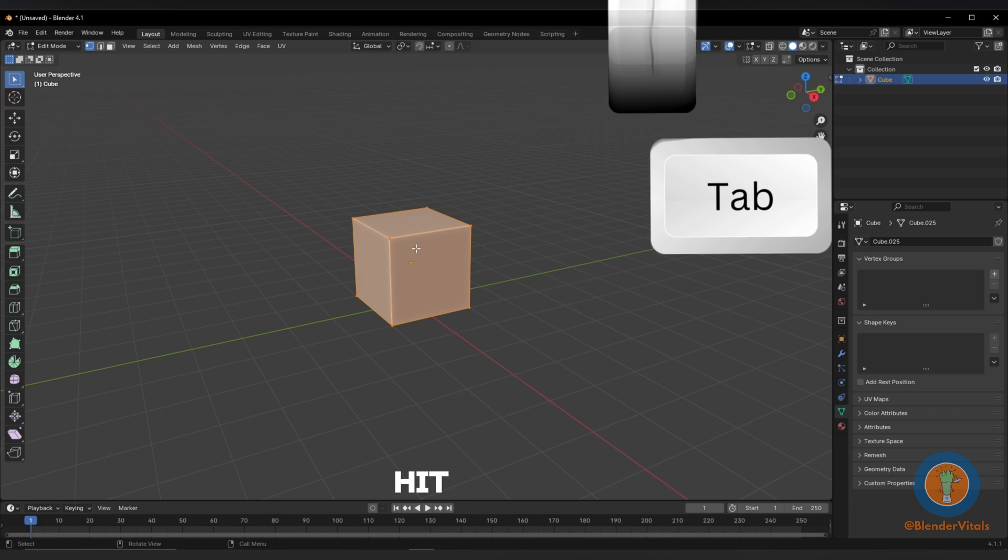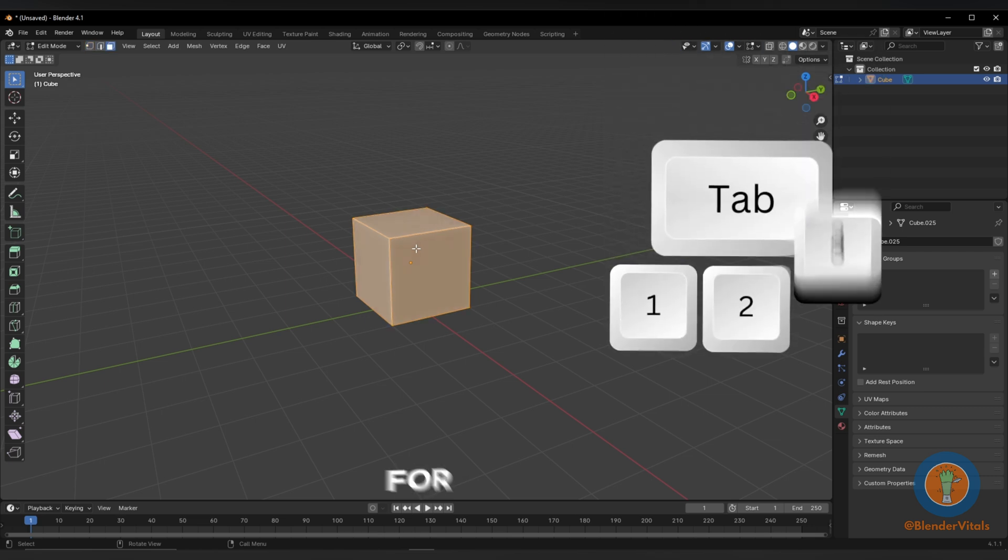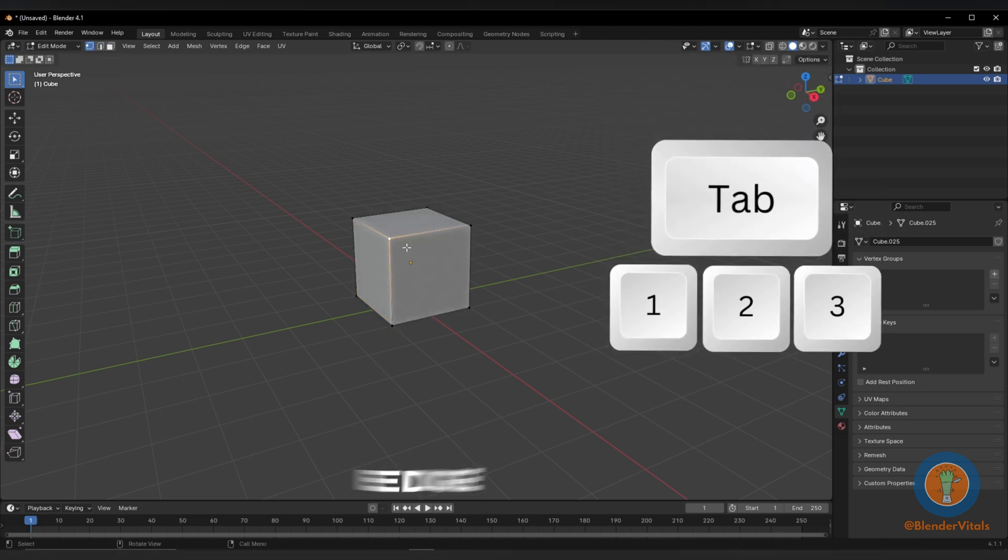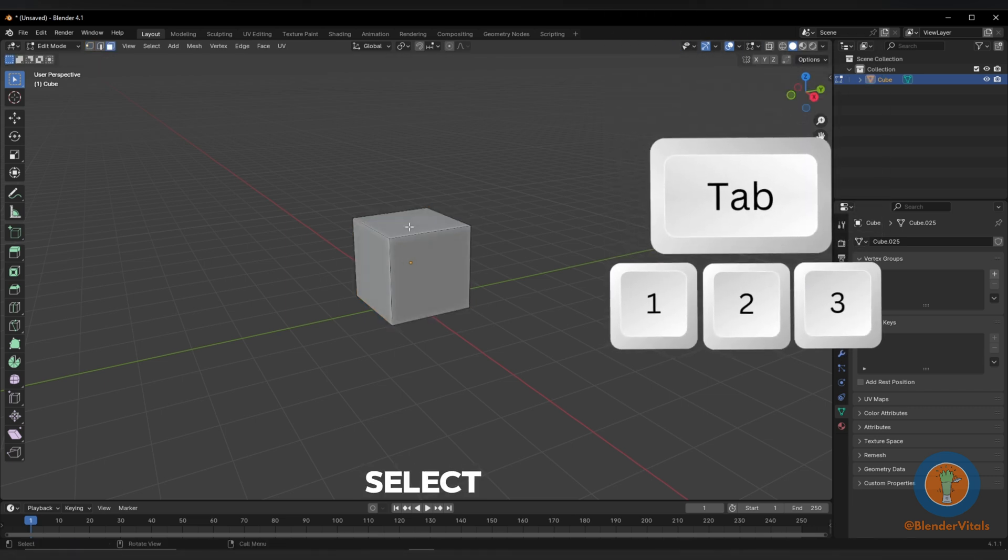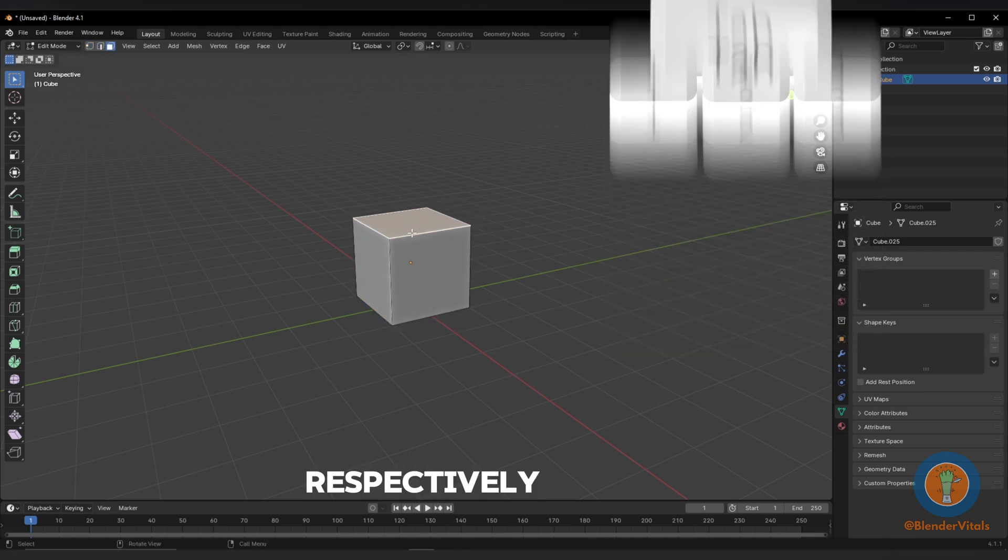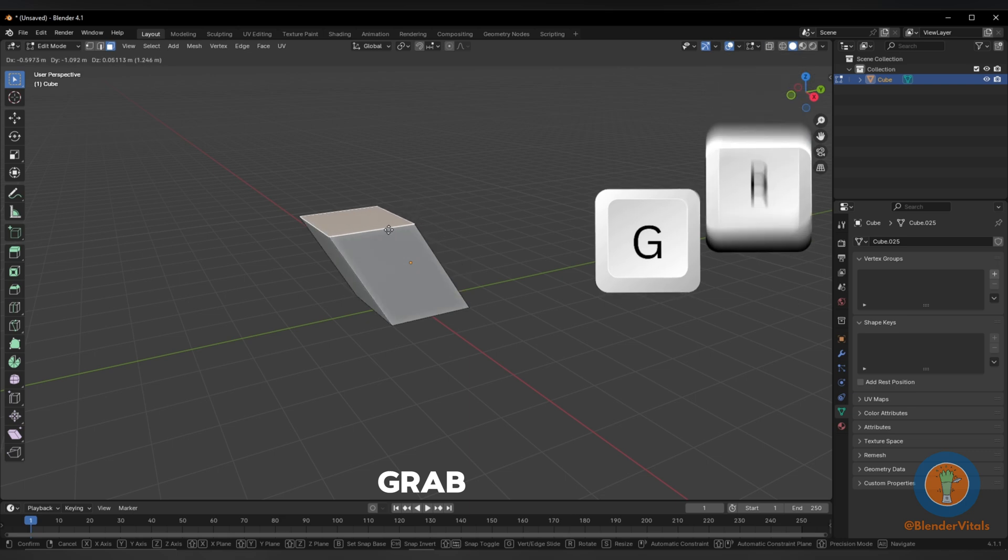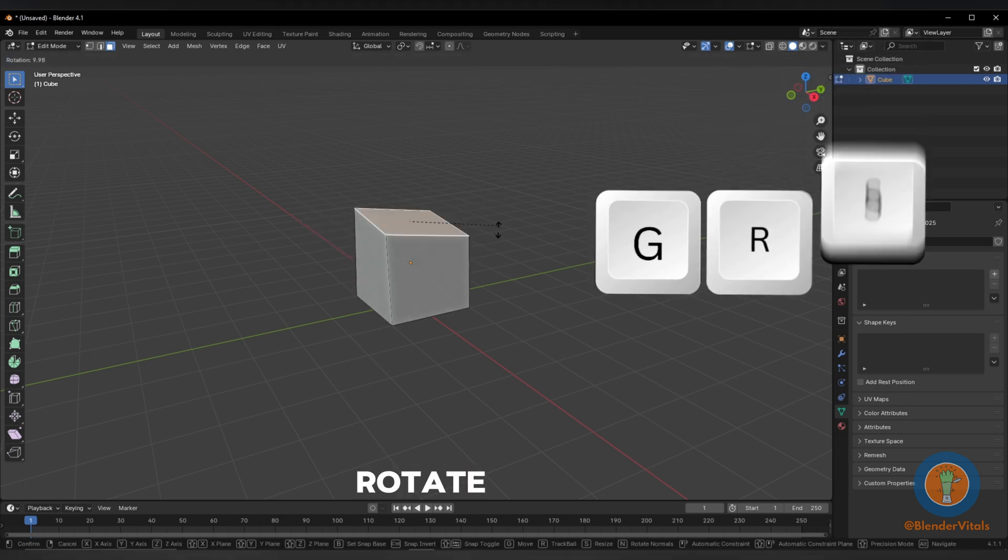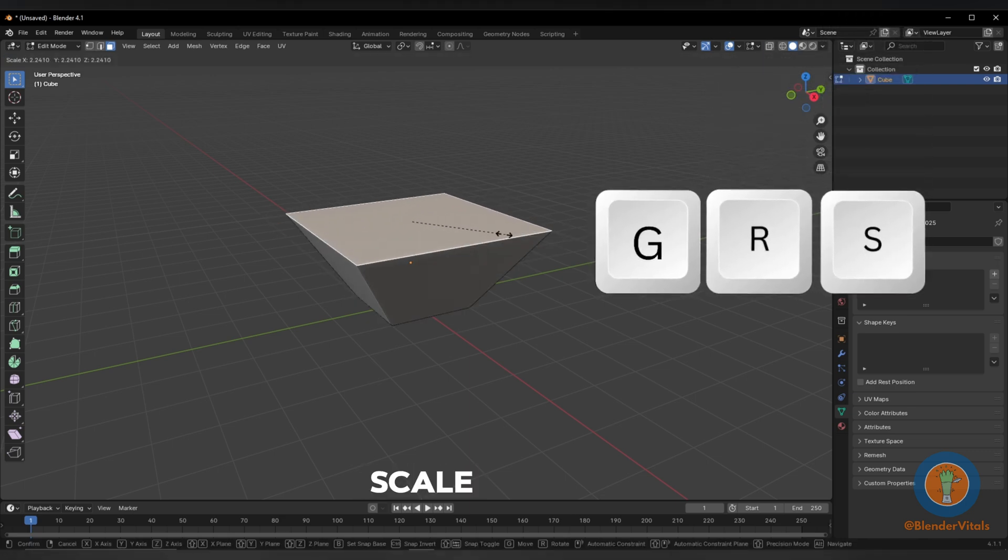Hit Tab for edit mode. Hit 1, 2, or 3 for vertex, edge, and face select respectively. Hit G to grab, R to rotate, and S to scale.